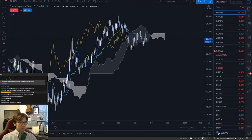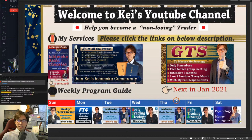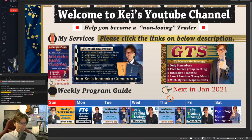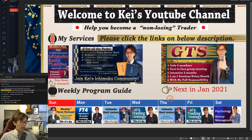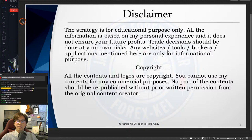Hello everyone and thank you for joining another live stream. Today is the 22nd of October 2020, Thursday. Every Thursday I talk about Ichimoku basic lecture, and today's topic is about Y wave. We're going to look at some markets, find the Y wave structure, and expect how the market is going to move within the Y wave. Quick disclaimer: this knowledge is based on my experience, so when you take trades, please do so with your own risk.